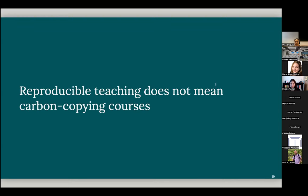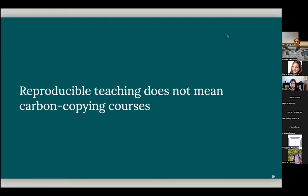And perhaps one distinction to make between reproducible research and reproducible teaching is in reproducible research, we do want to arrive at that same answer. But in reproducible teaching, we don't necessarily want to carbon copy. So there is also cultural context. But when we share these materials with other instructors around the world, they can adapt it to their cultural context. But they can, of course, change the data to their own students' interest, or so on. So it's not really a carbon copy case in this framework.